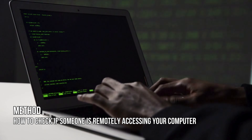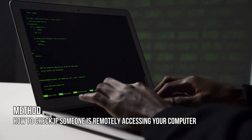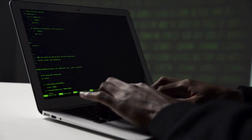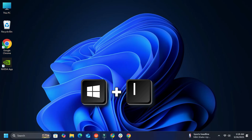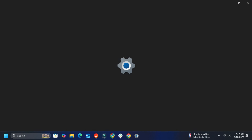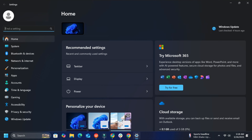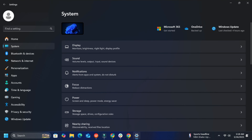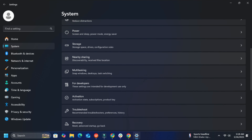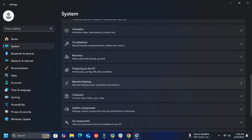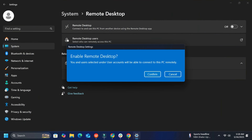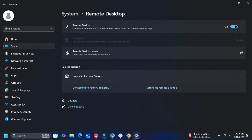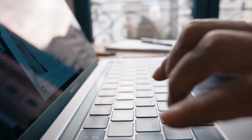To find out if someone has remote access to your Windows 11 or 10 PC, press Win + I to open Windows Settings. From the left side, select System. Then on the right side, scroll down till you see Remote Desktop and click on it. In the Remote Desktop Settings panel, to see who can remotely access your computer, click on the arrow icon next to Remote Desktop Users. You will see the list here.